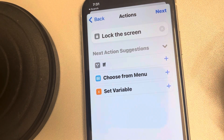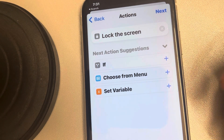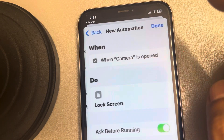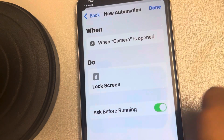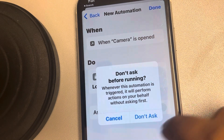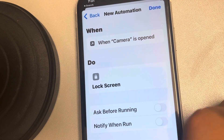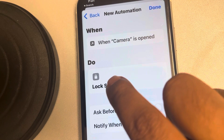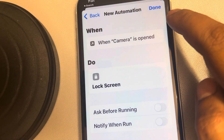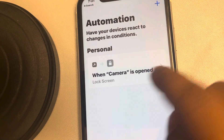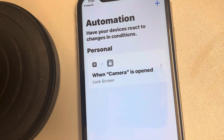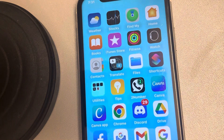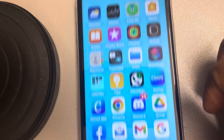It's looking a bit complicated but it's very easy. Tap on Next and now just turn off Ask Before Running. So now when Camera is open, the Lock Screen automation is there. Tap on Done — this automation has been created. When Camera is open, the screen will automatically be locked.